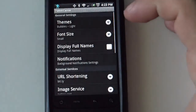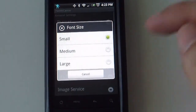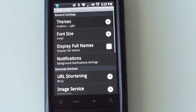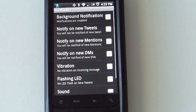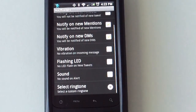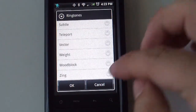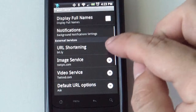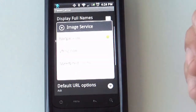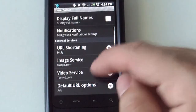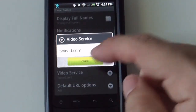Under more options, you get to select the size of the font. You can choose to display full names or screen names for Twitter. Notification settings include background notifications, notify on new tweets, notify on new mentions, notify on DMs, vibration, flash LEDs, and sound — you can select the ringtone. You can also set the service for your address, the service for images, and the video service for uploading videos.